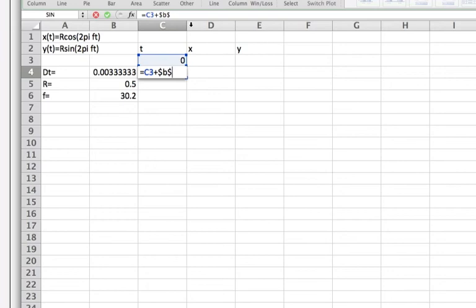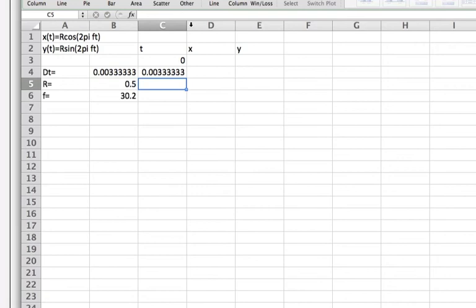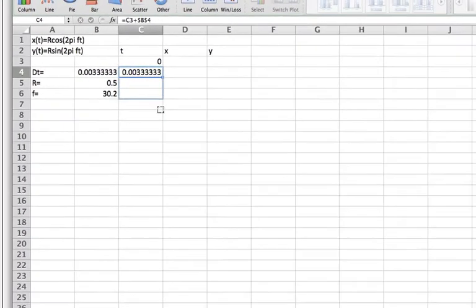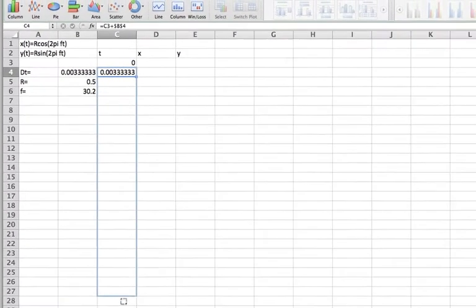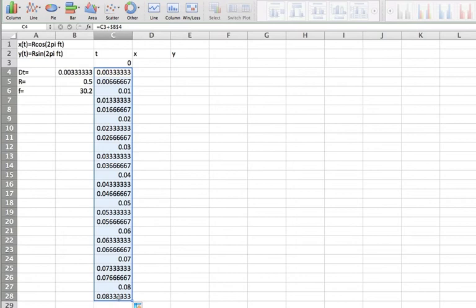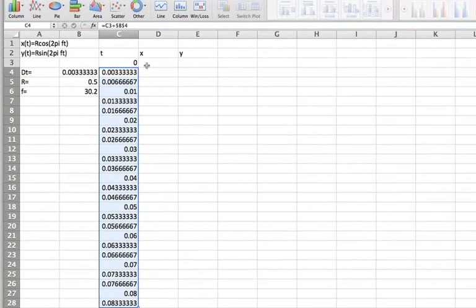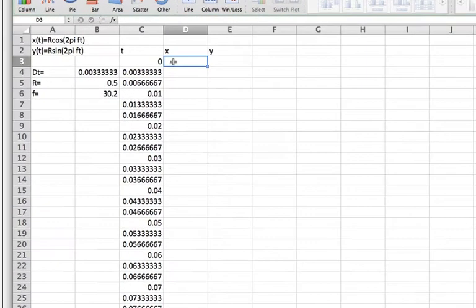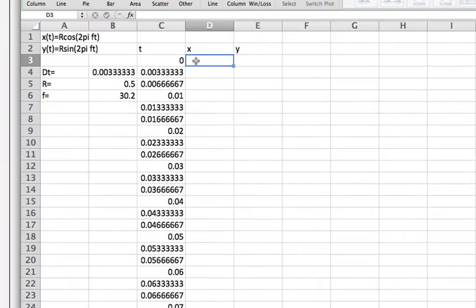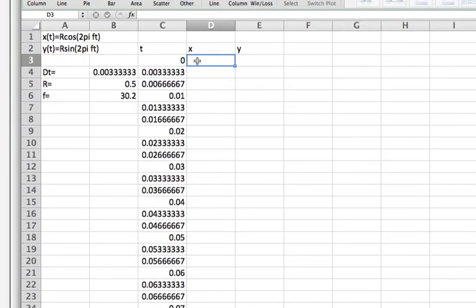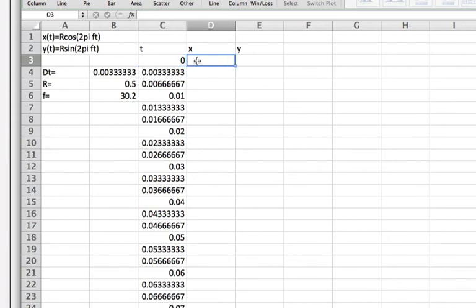And so here we get c3 plus b4. And now we're going to copy that down and for now I'll just leave it visible on the screen and then I'll get further into the spreadsheet once I get this finished.